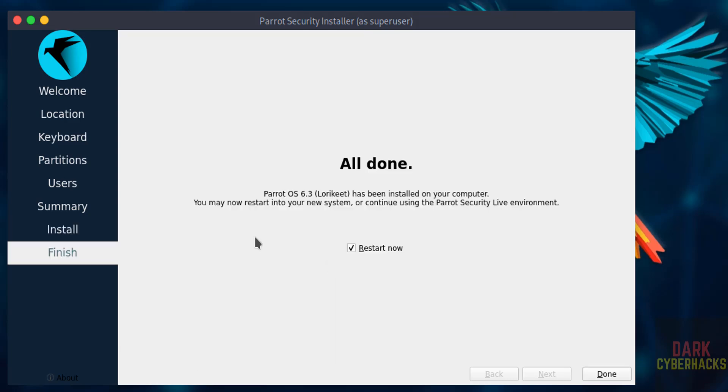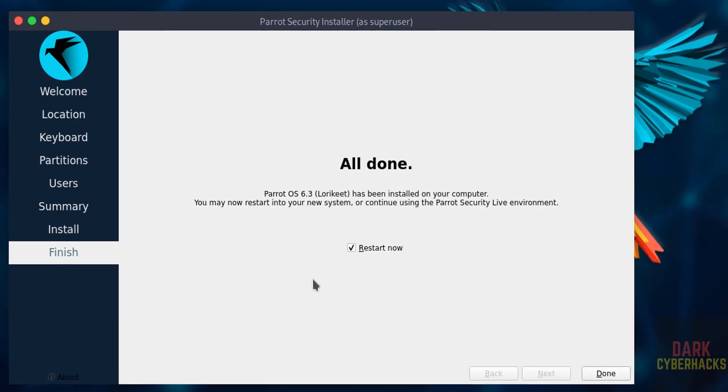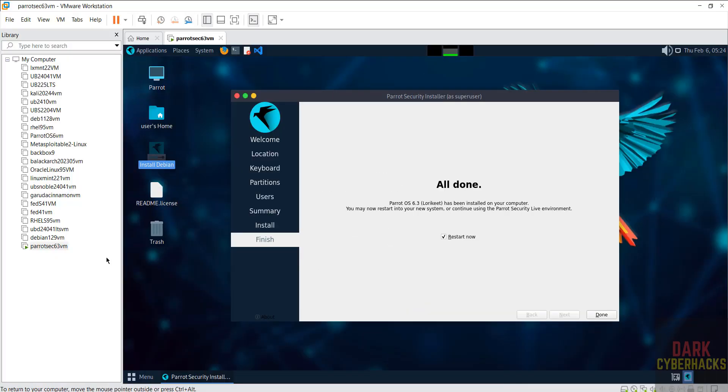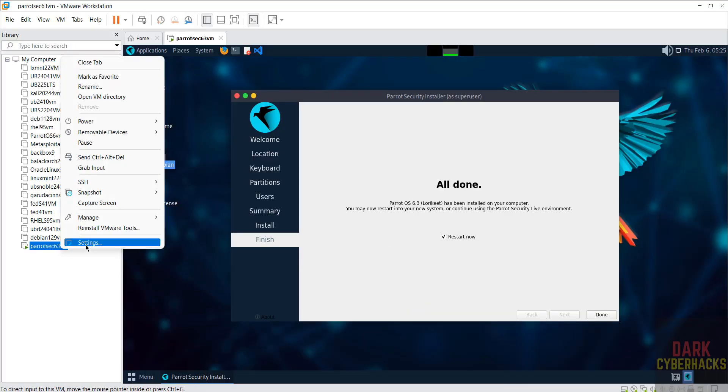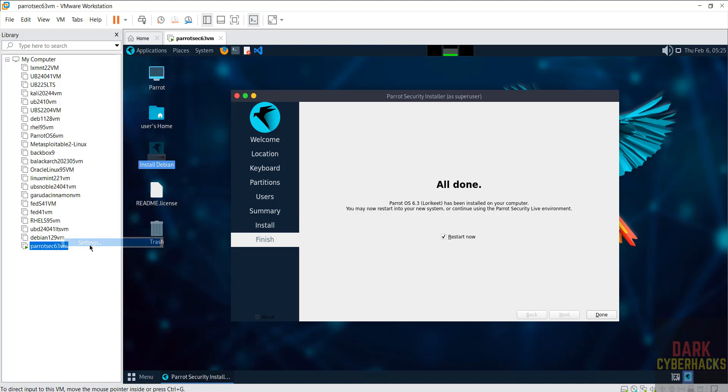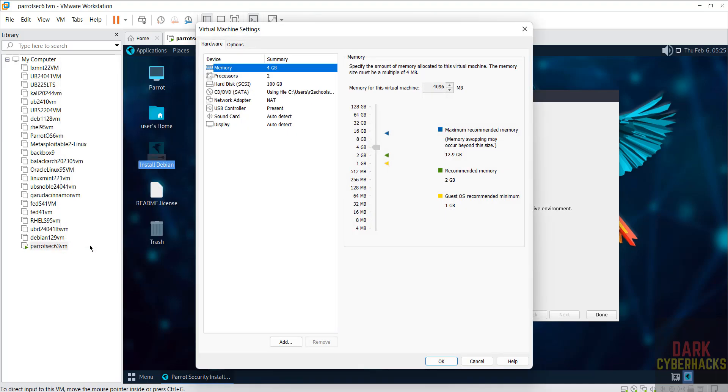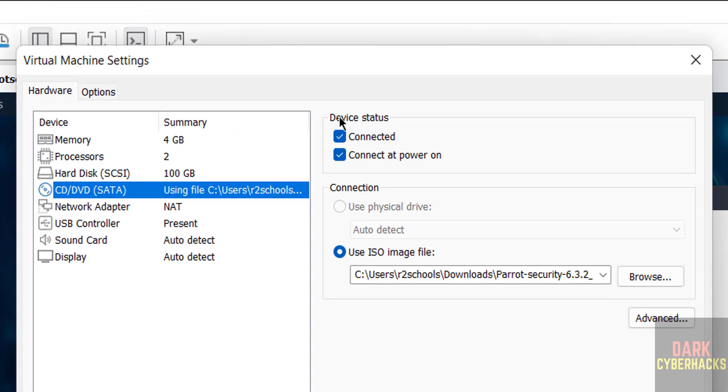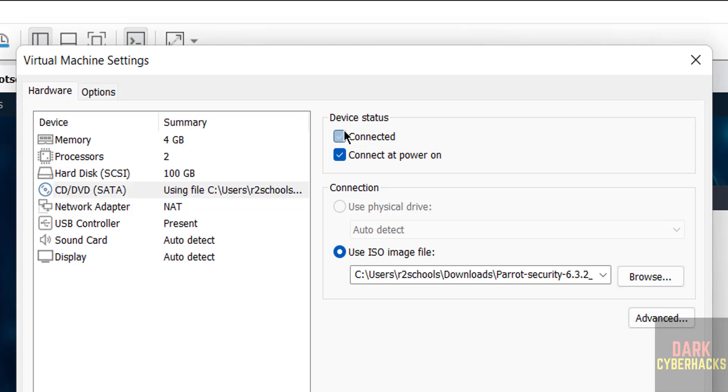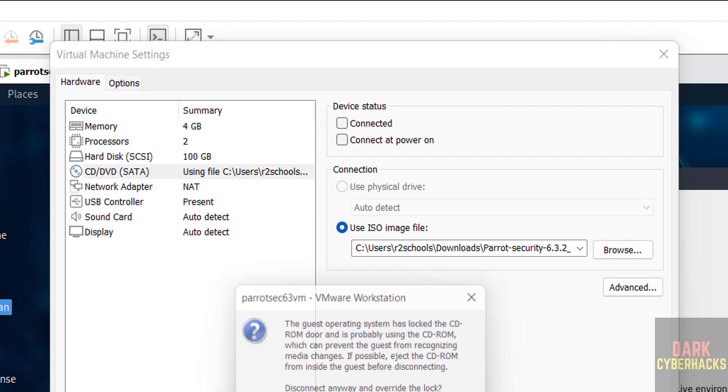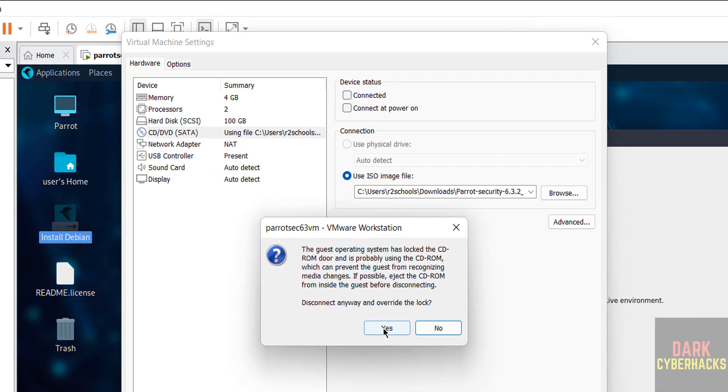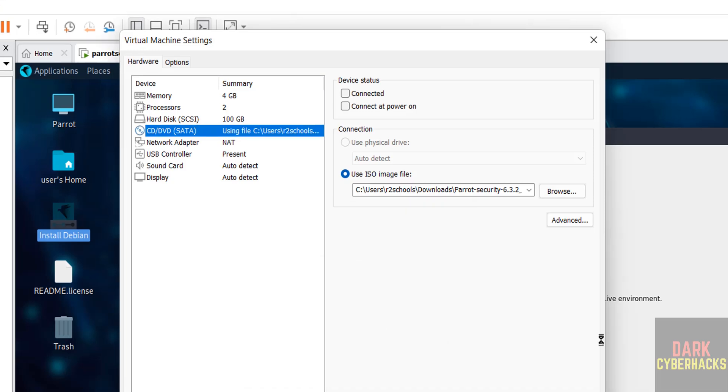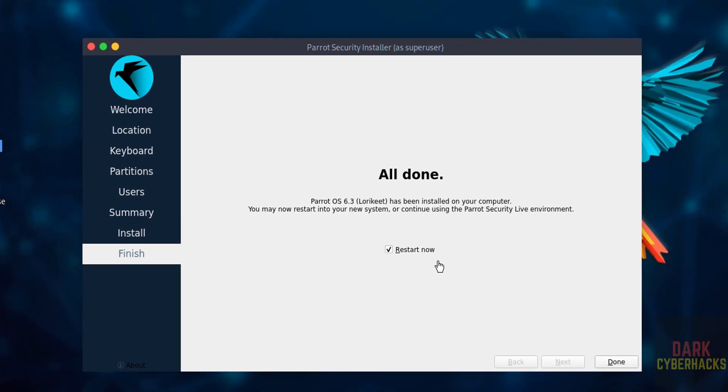Now we have to restart, but before restarting, right click on this virtual machine, settings. Then go to CD/DVD, then unselect both these check boxes. Then click on OK. Click on yes, then keep the check box and click on done.